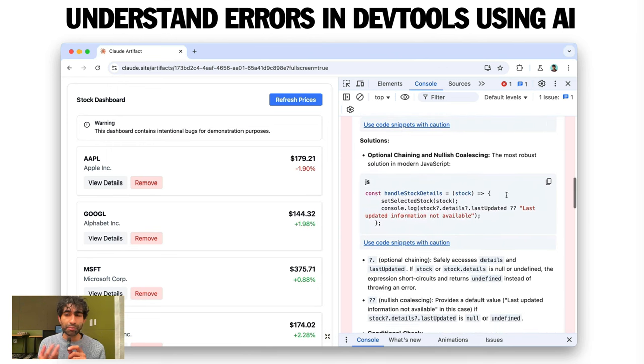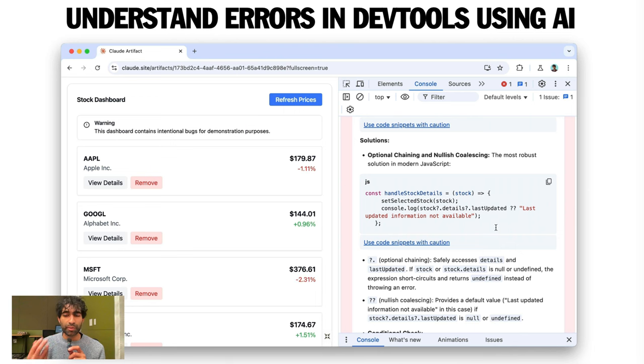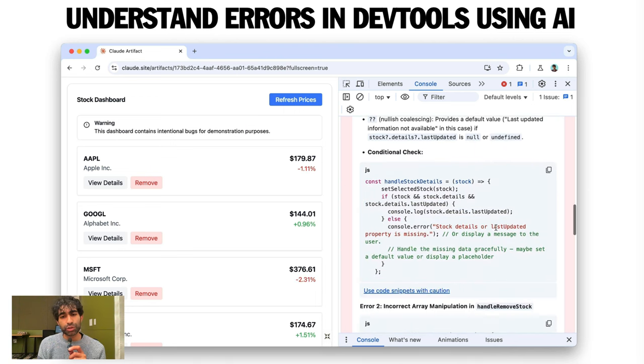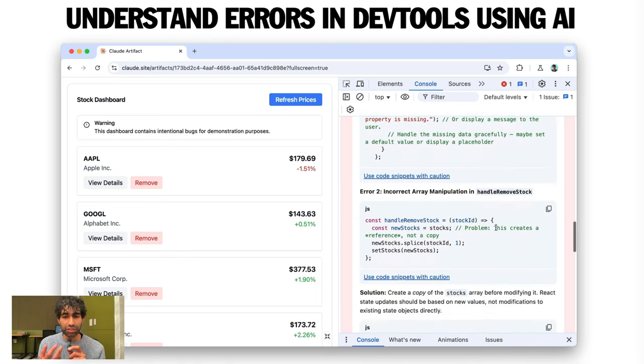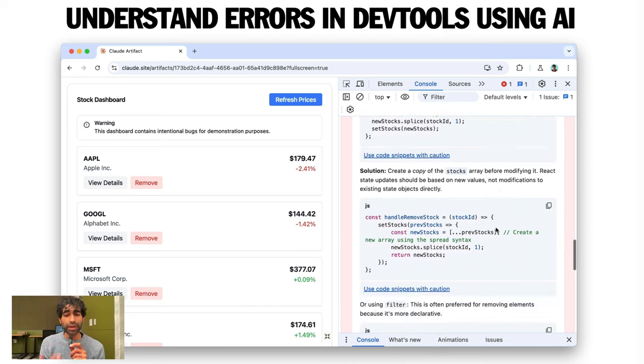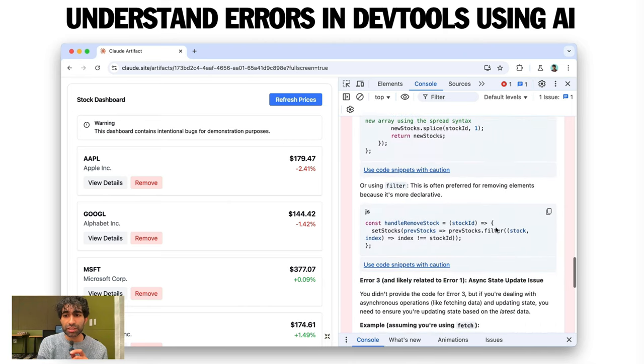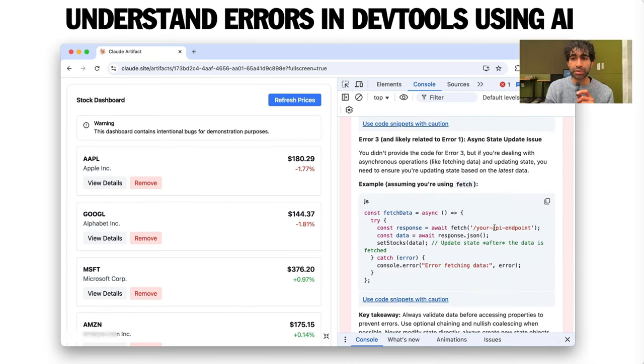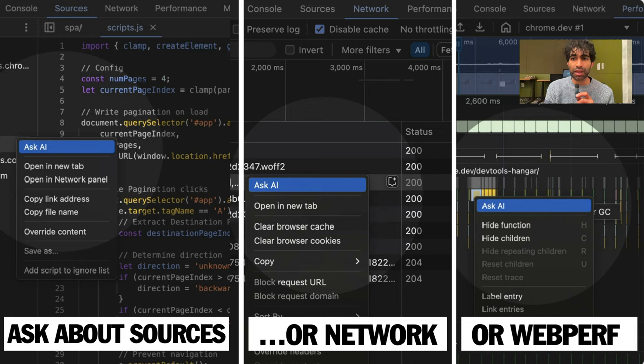So here I can see that I probably have to go check out the logic from a handle stock details. And there's some specific fixes that it suggests. Great. So I get some fixes here. It's including context and being helpful. So what comes next?